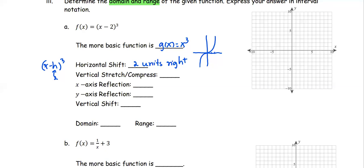For the vertical stretch and compress, we have the coefficient as 1, so therefore no vertical stretch or compression. For the x-axis reflection, the coefficient of (x minus 2) to the power of 3 is positive 1, so it's not negative — that means no x-axis reflection. For the y-axis reflection, this is not the same as when you plug in negative x, so none. For the vertical shift, there is no number added, so k equals 0 — that means no vertical shift.